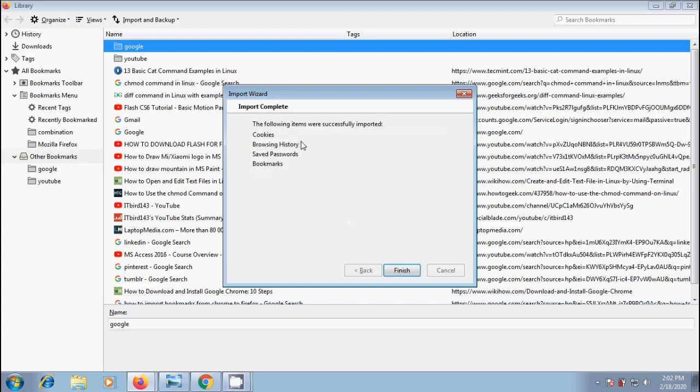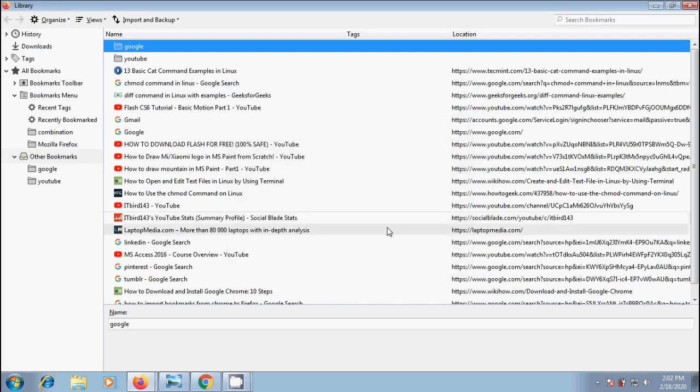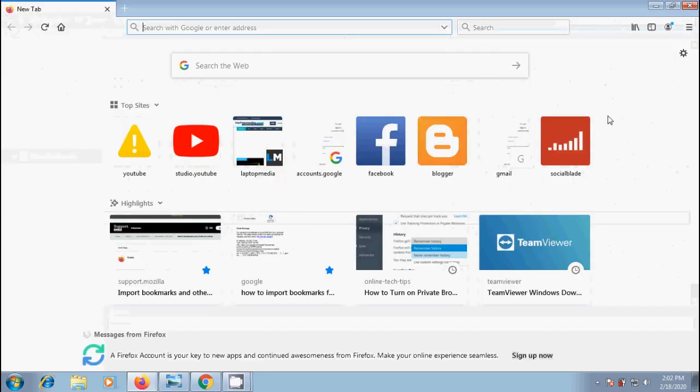The following items were successfully imported. Click on finish to close this window, and also close the library window.